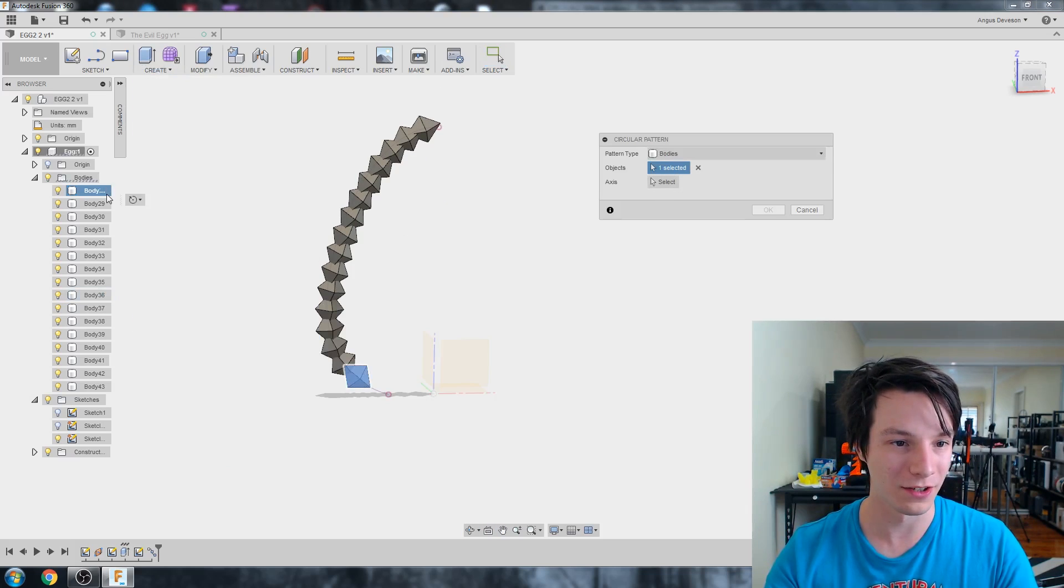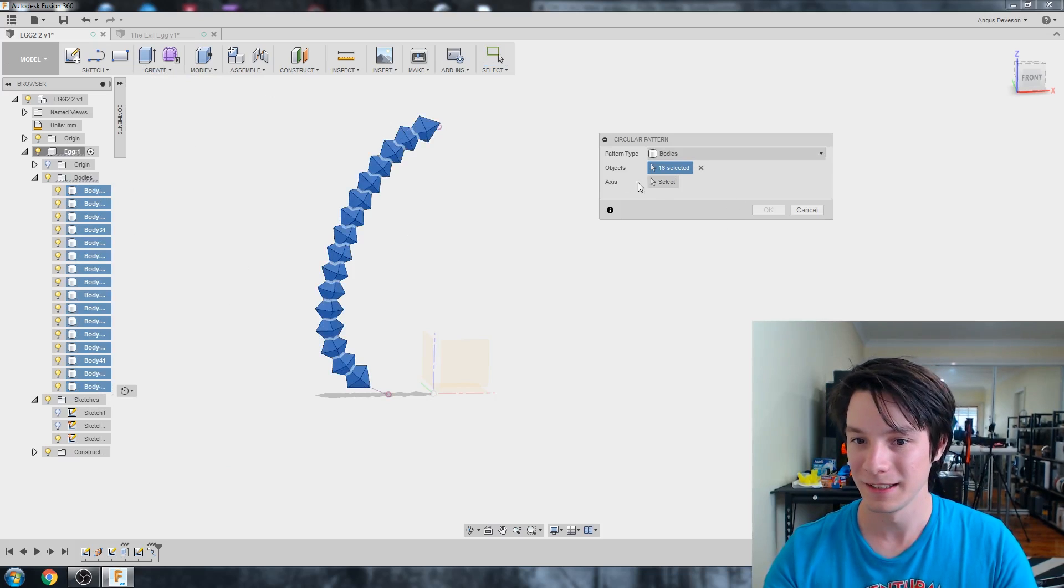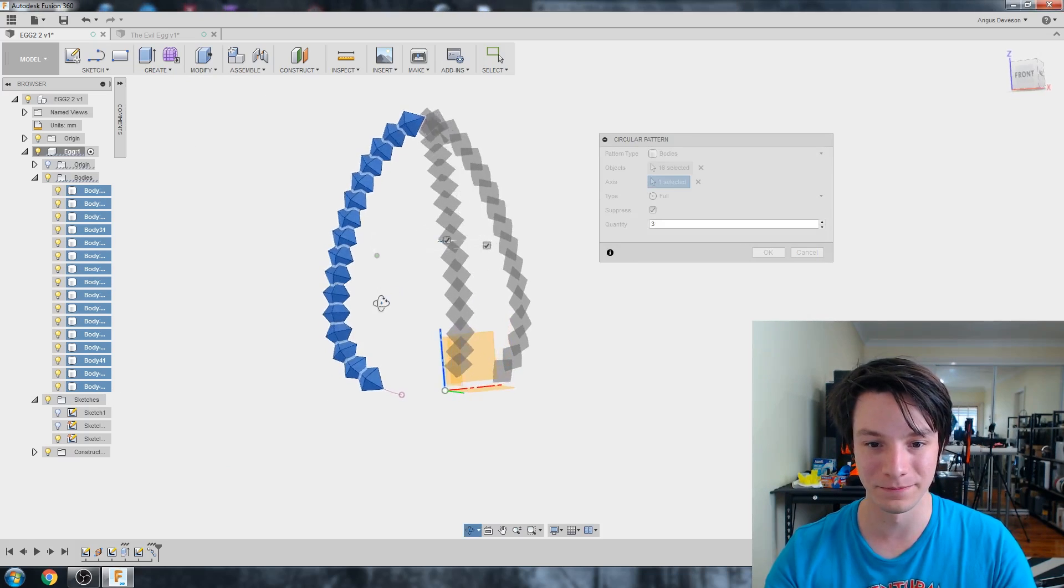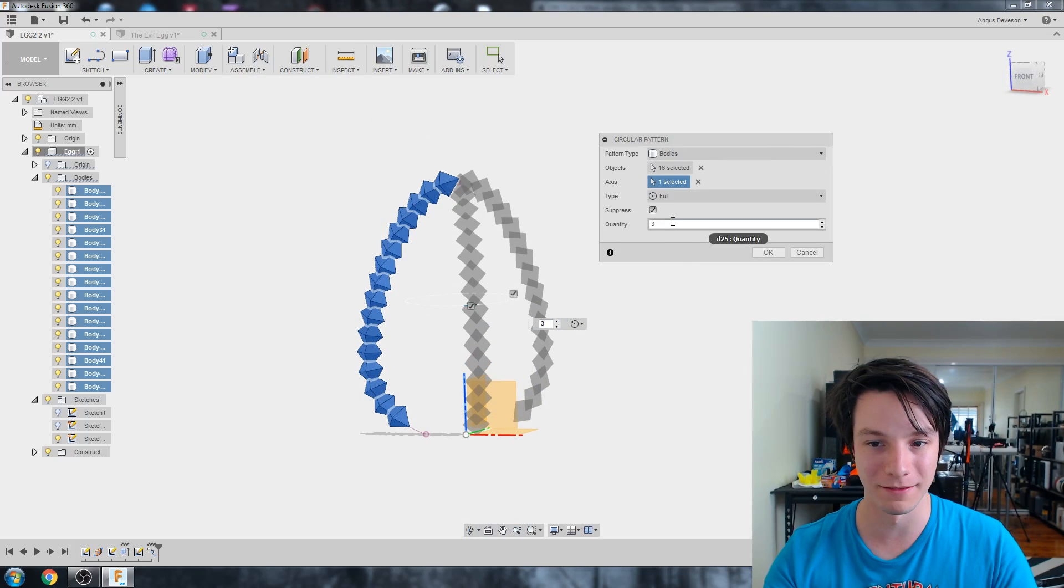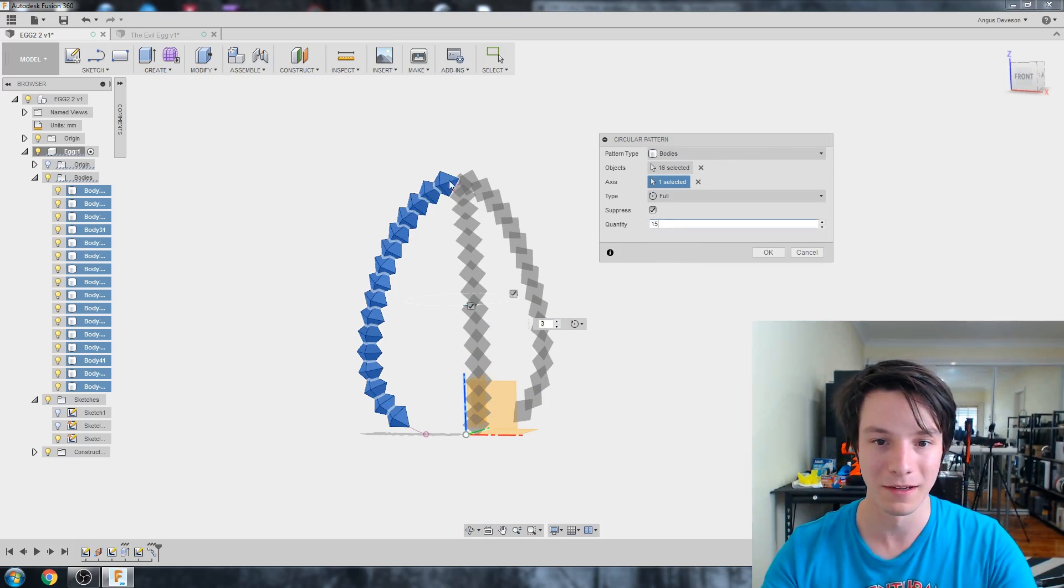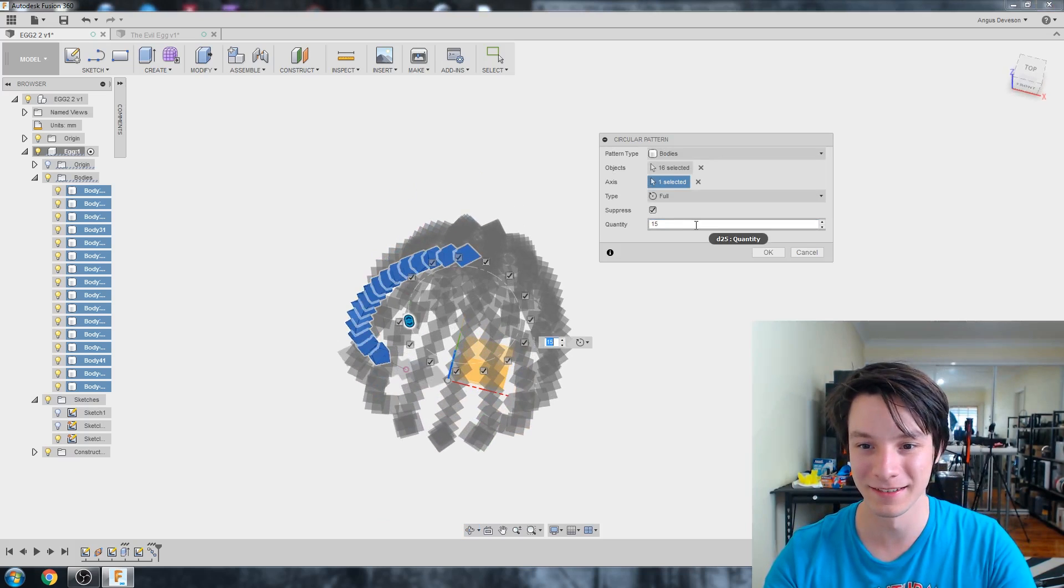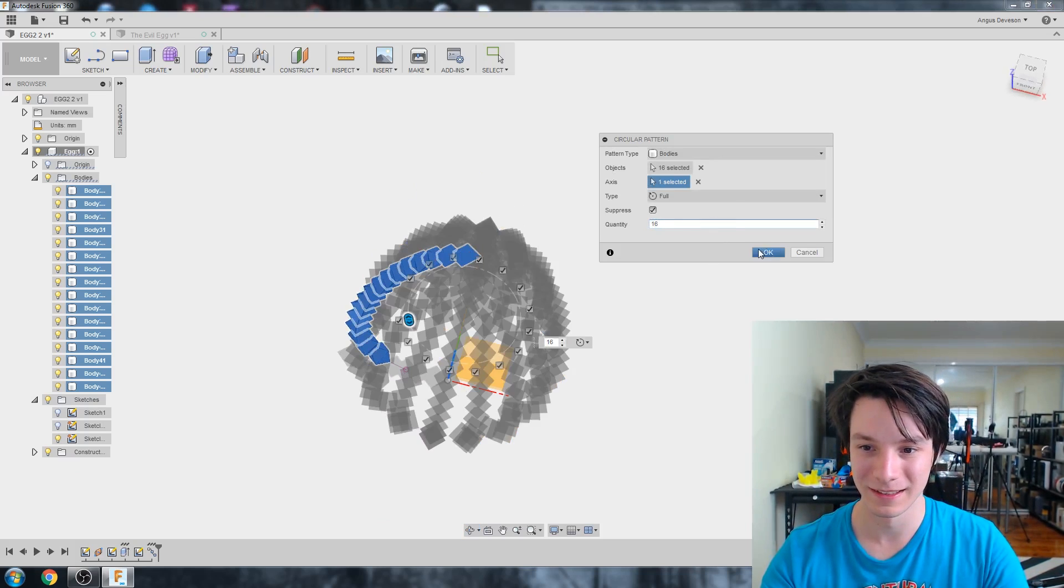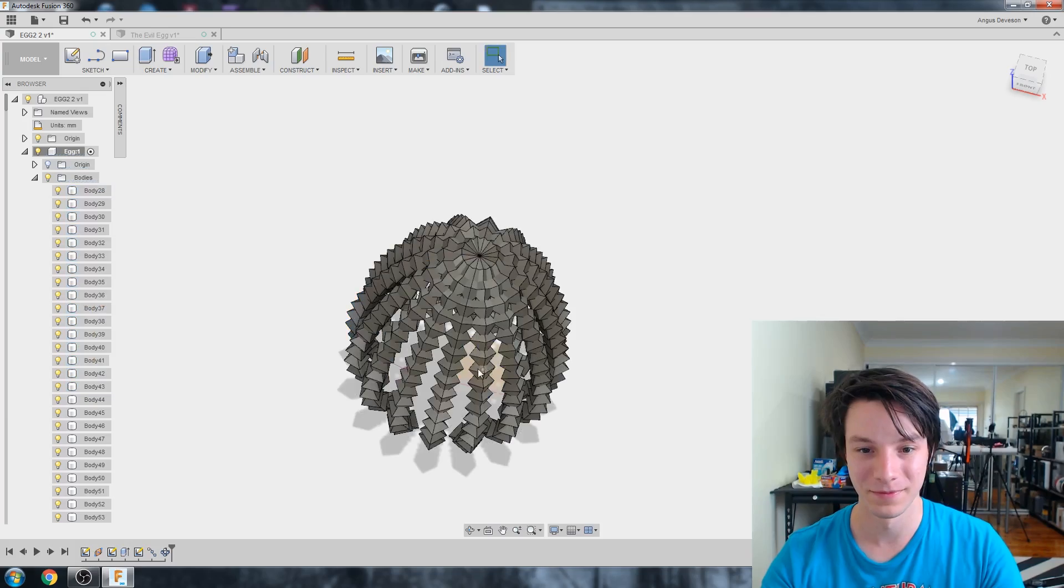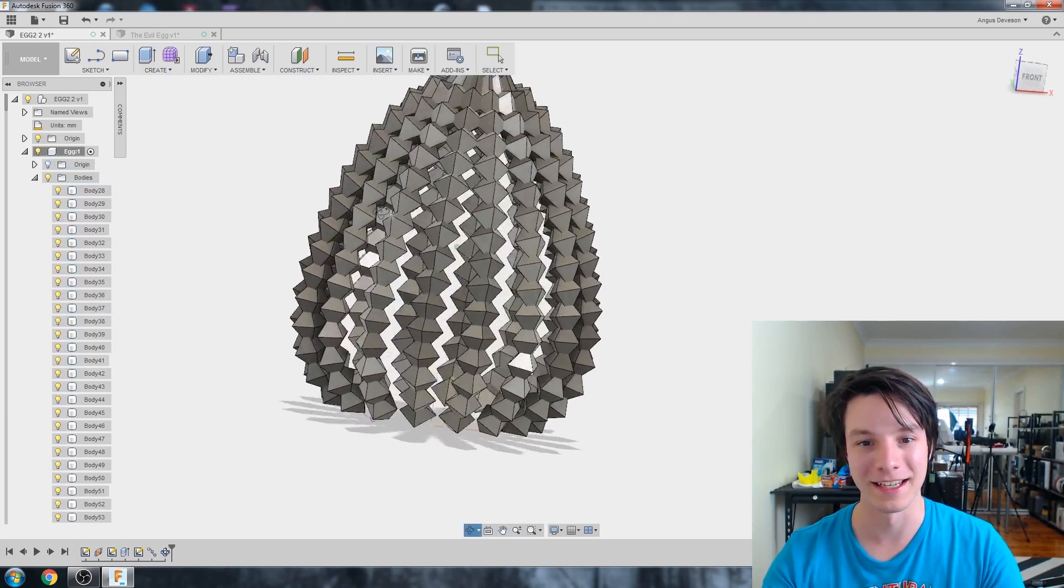And just holding down shift to select all of them. And axis. We want this vertical one. Like that. And it does three by default. But we want way more than that. We want maybe 15. 15. 16. 16. Okay. Crazy. Hey. So this is giving us an idea of what our egg is going to look like.